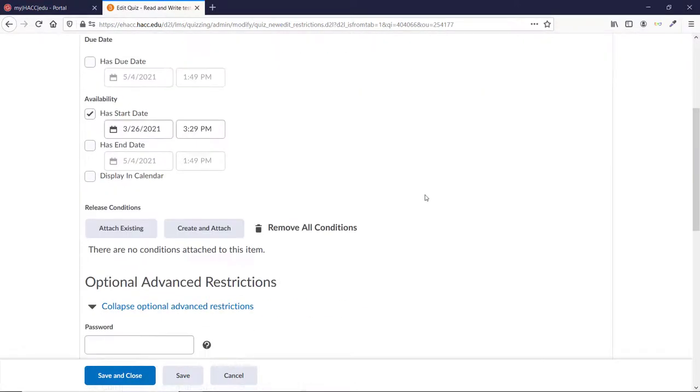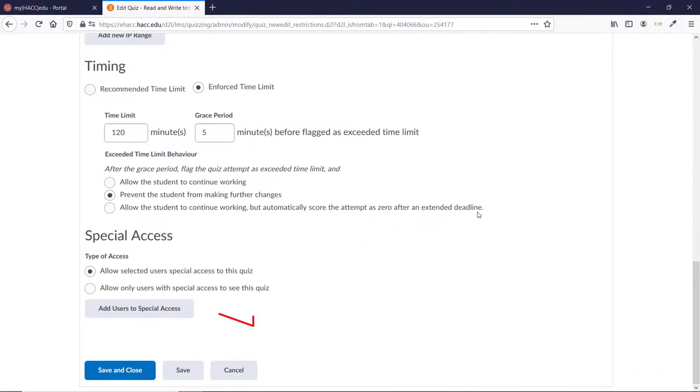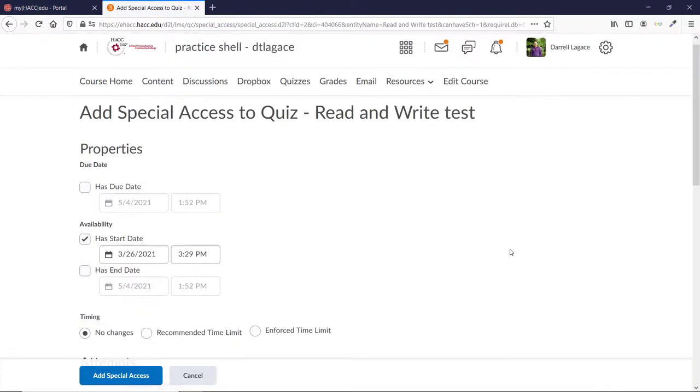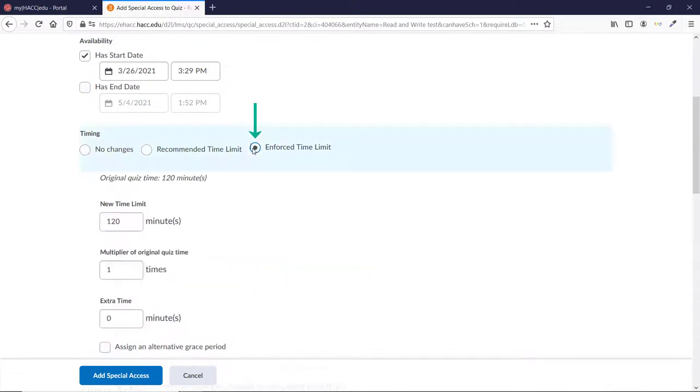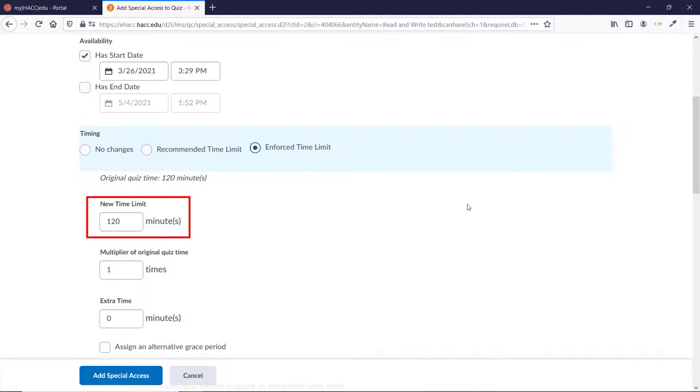Scroll down and click Add Users to Special Access. Choose either Recommended or Enforced Time Limit. If you choose Enforced, you'll see three different boxes that allow you to manipulate the time allowed. Let's pretend that you want to put this student's time on this one quiz back to the default that all other students are allowed. New Time Limit allows you to manually set the amount of time you want for this student. The number that's there already is the original time allowed on the quiz, so you can leave this number at the original time allowed.